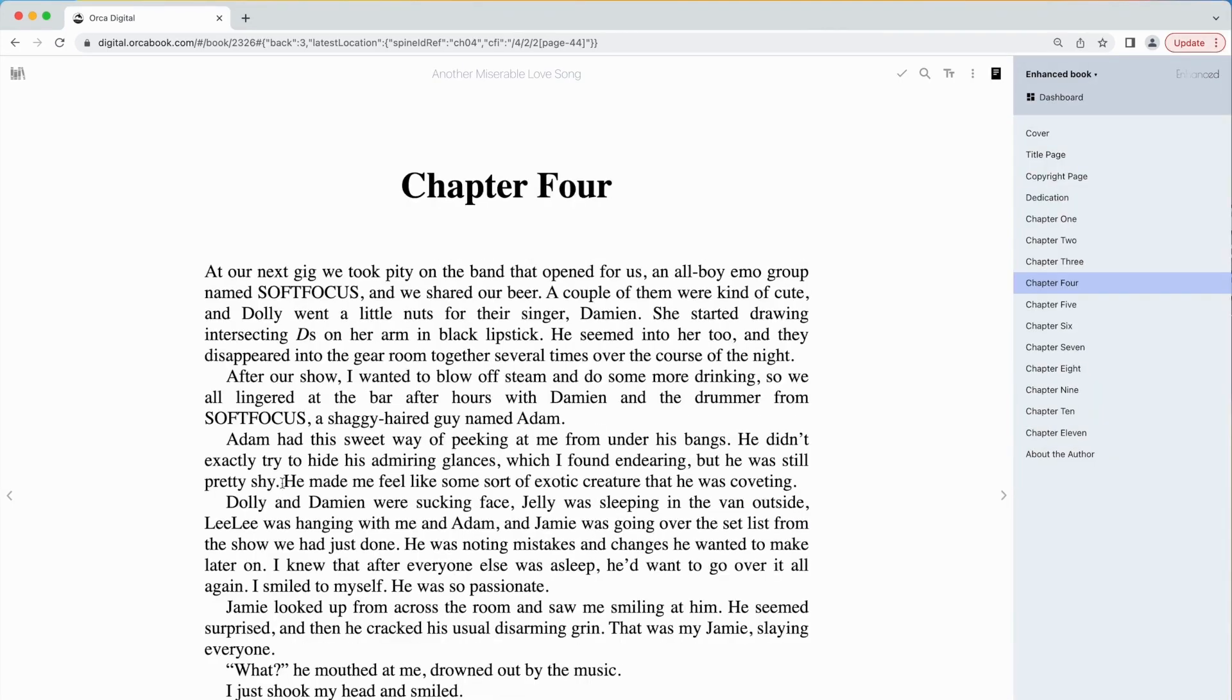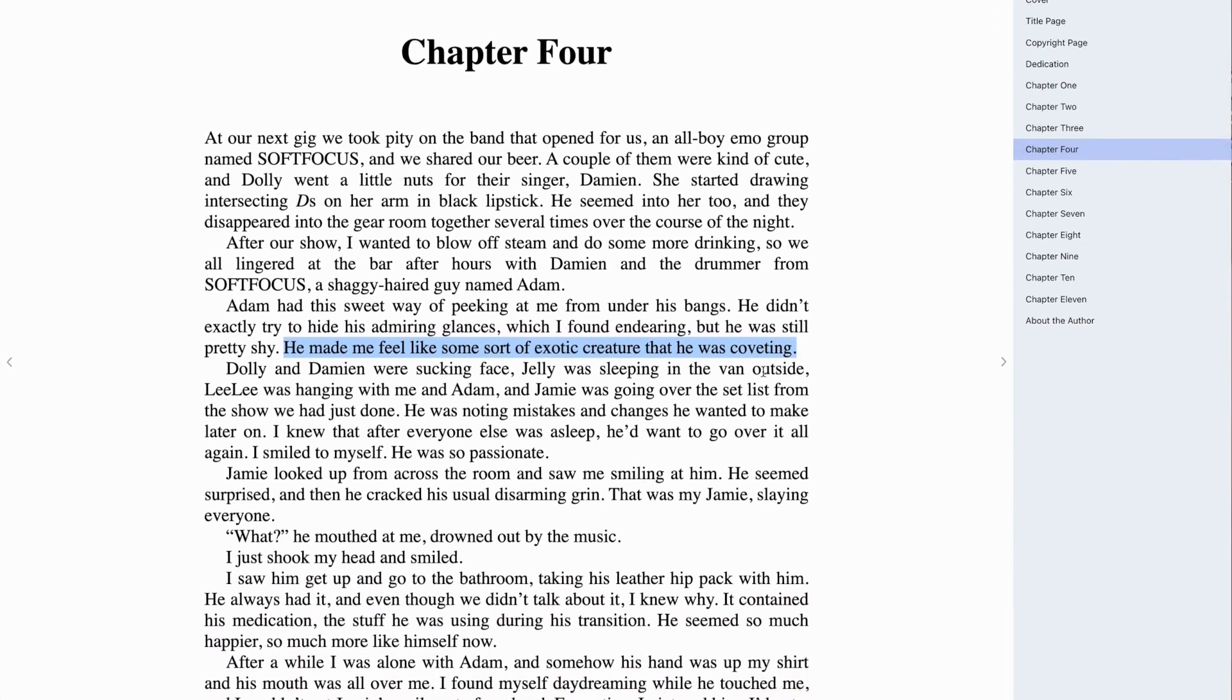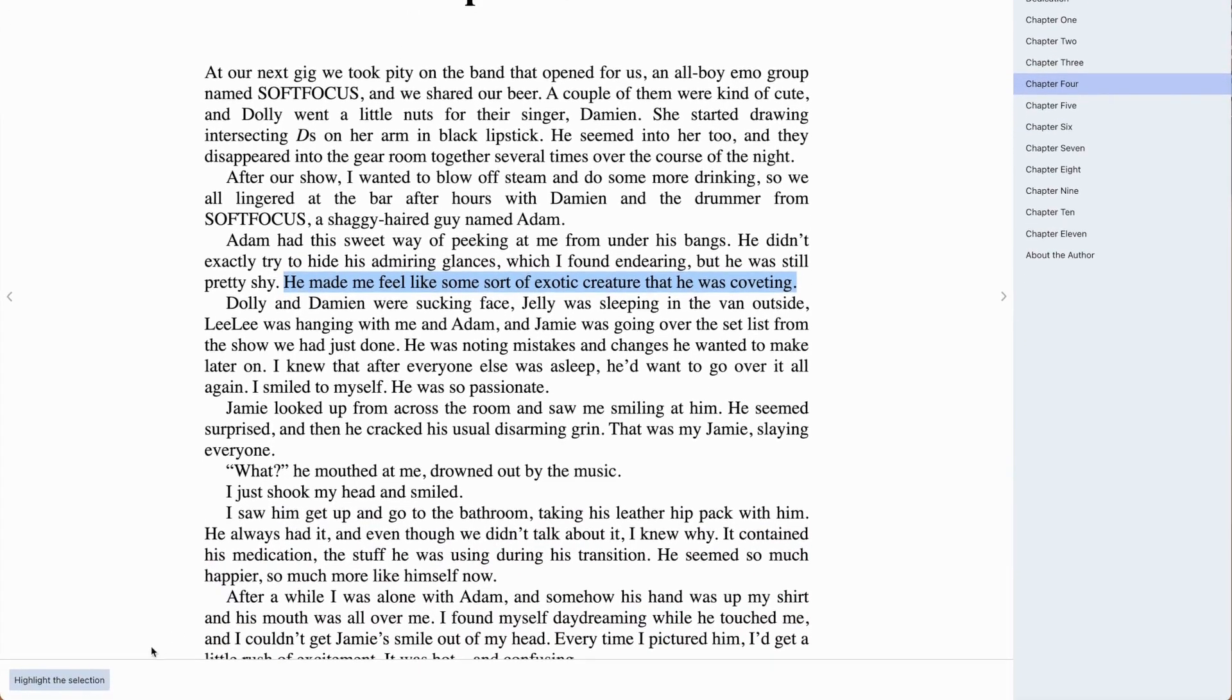Select a portion of the text to add a highlight or a note. This will be saved in your account.